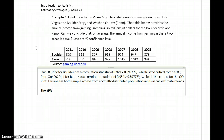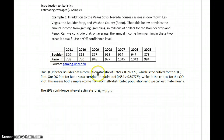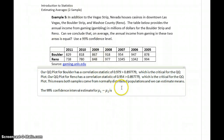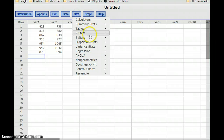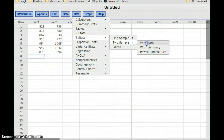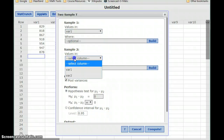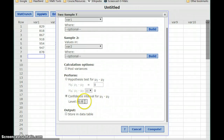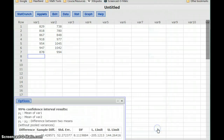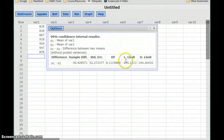The 99% confidence interval estimate for mu1 minus mu2 is computed by switching back to StatCrunch. Since we're estimating means, we go to T-Stats, 2-Sample with data, select our first data set, second data set, uncheck pool variances, and set our confidence level to 0.99 to get our lower and upper limits.